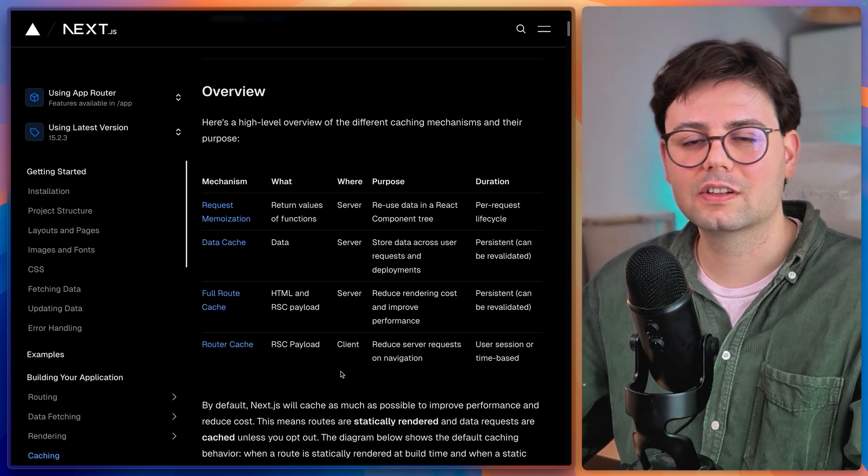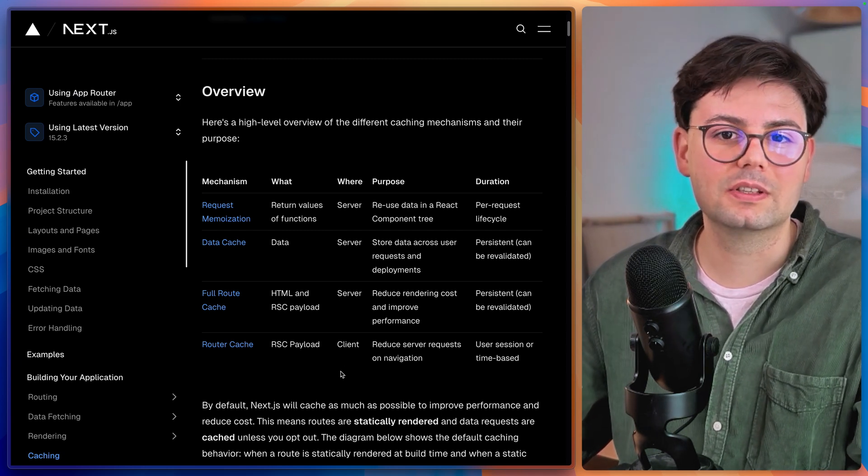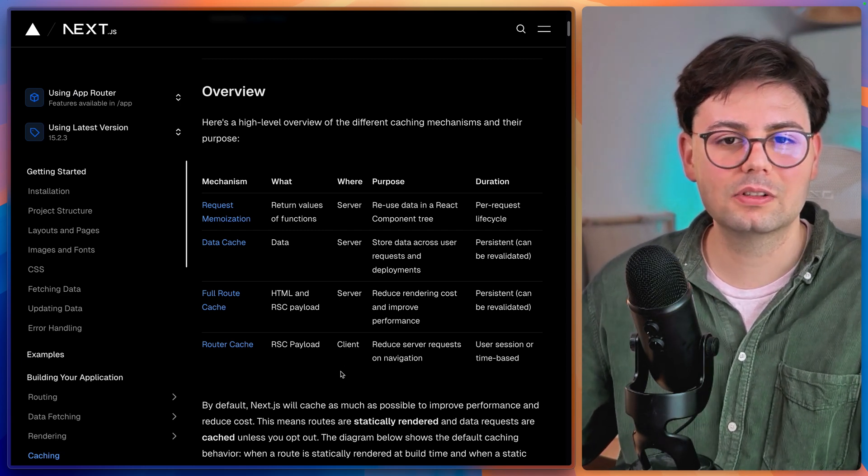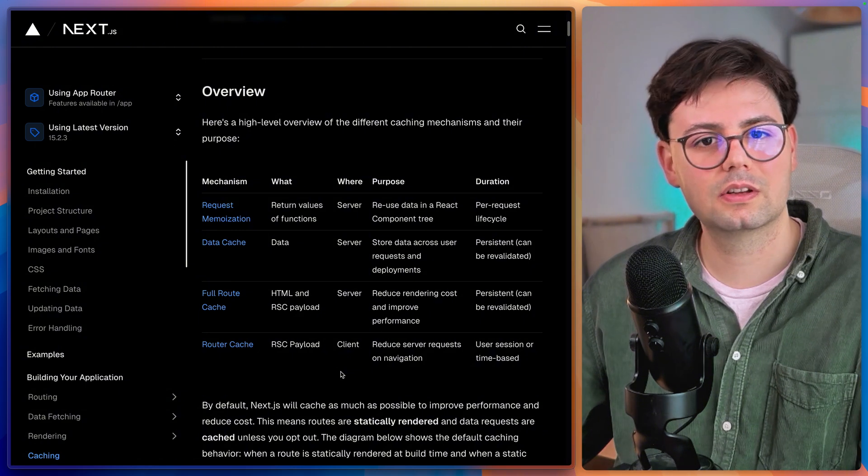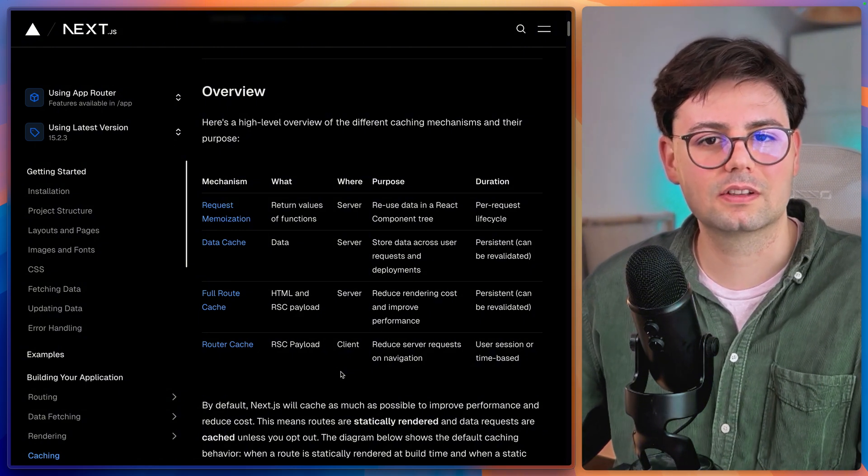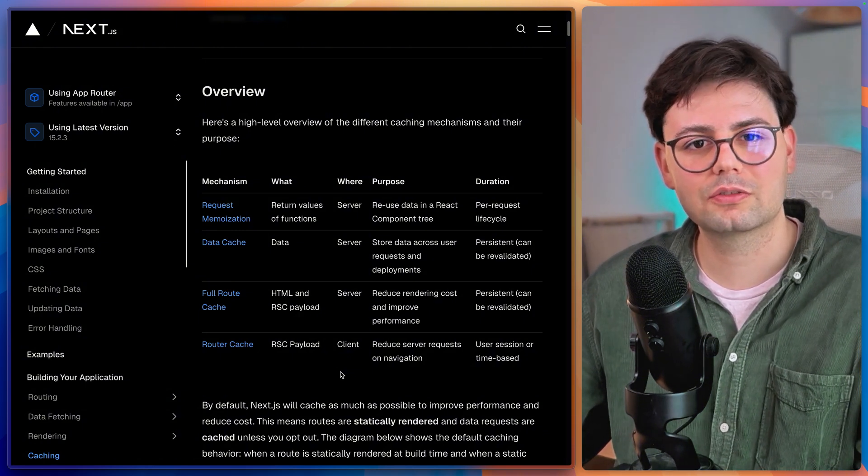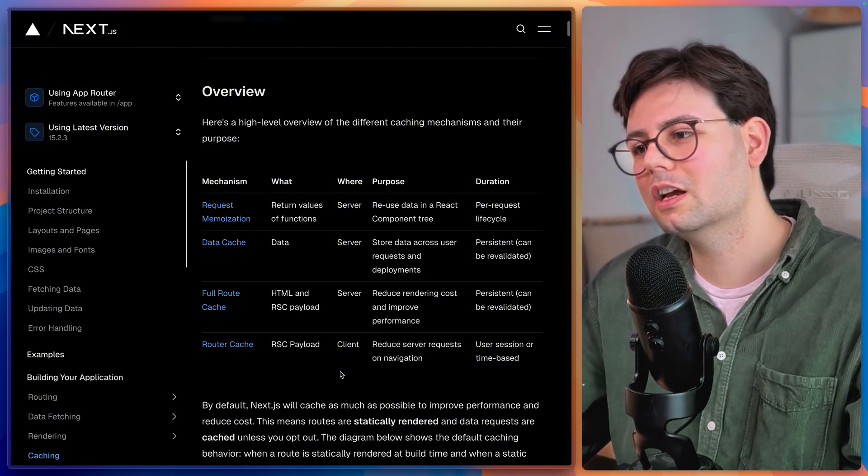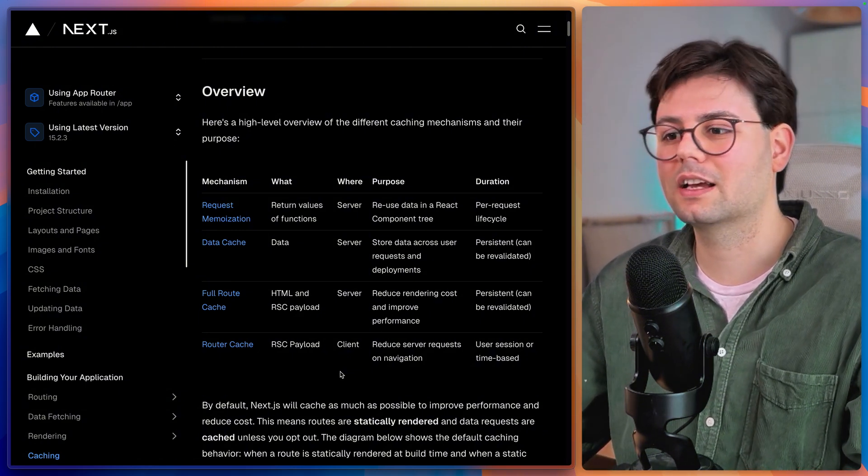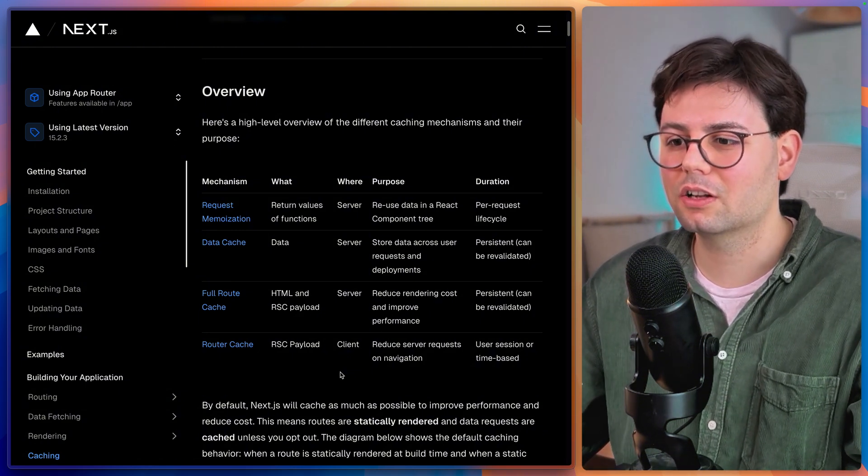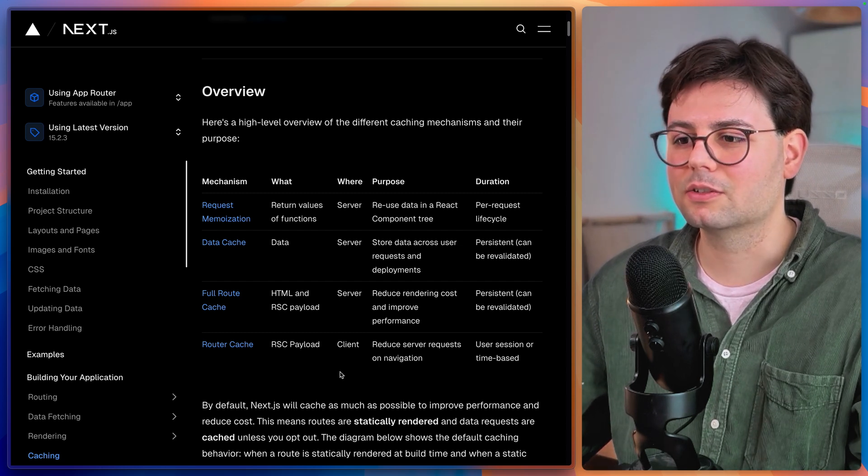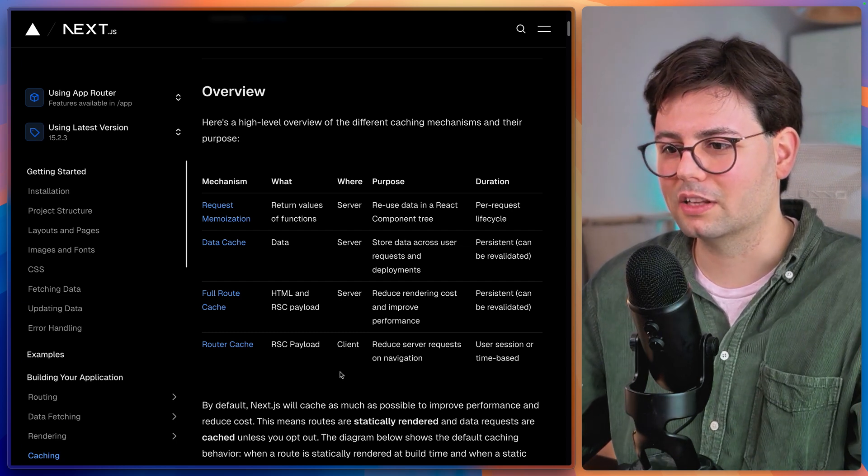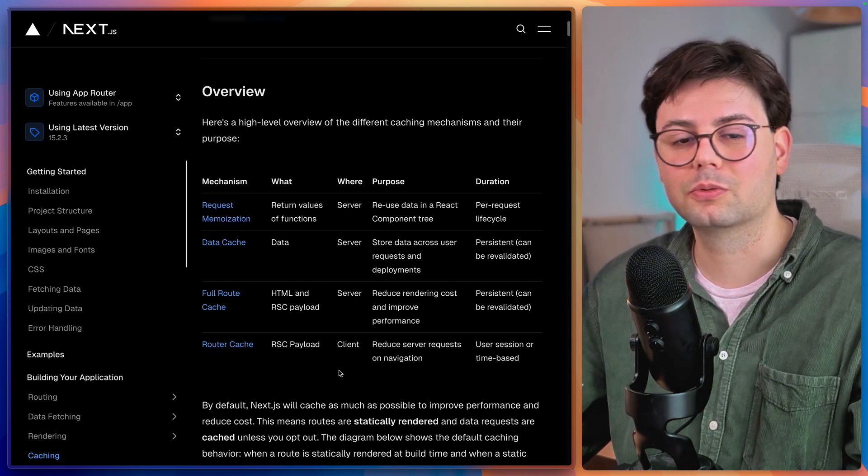And honestly, caching should be something that enables you as a developer and also just augments the quality of your software for the user. But it feels like it comes with a lot of challenges, and it really takes a while to actually understand how it works.